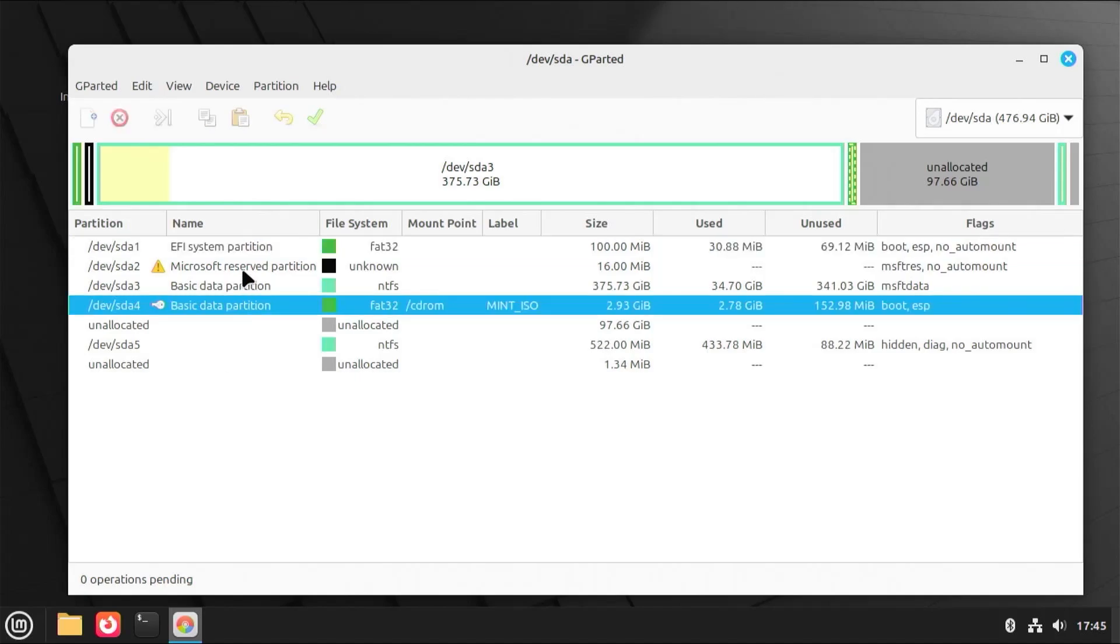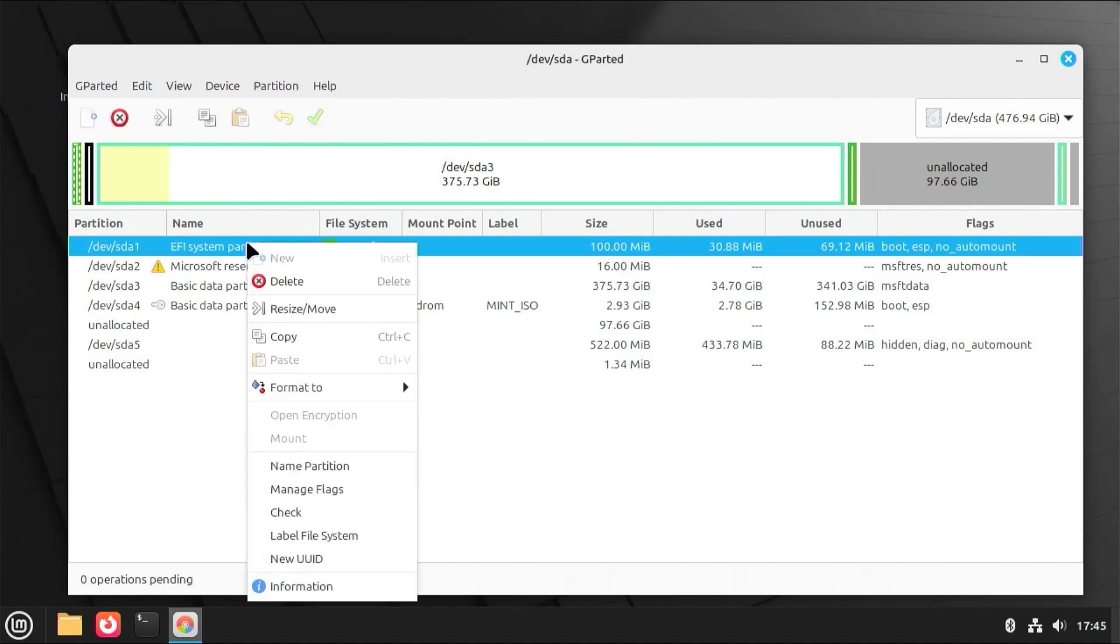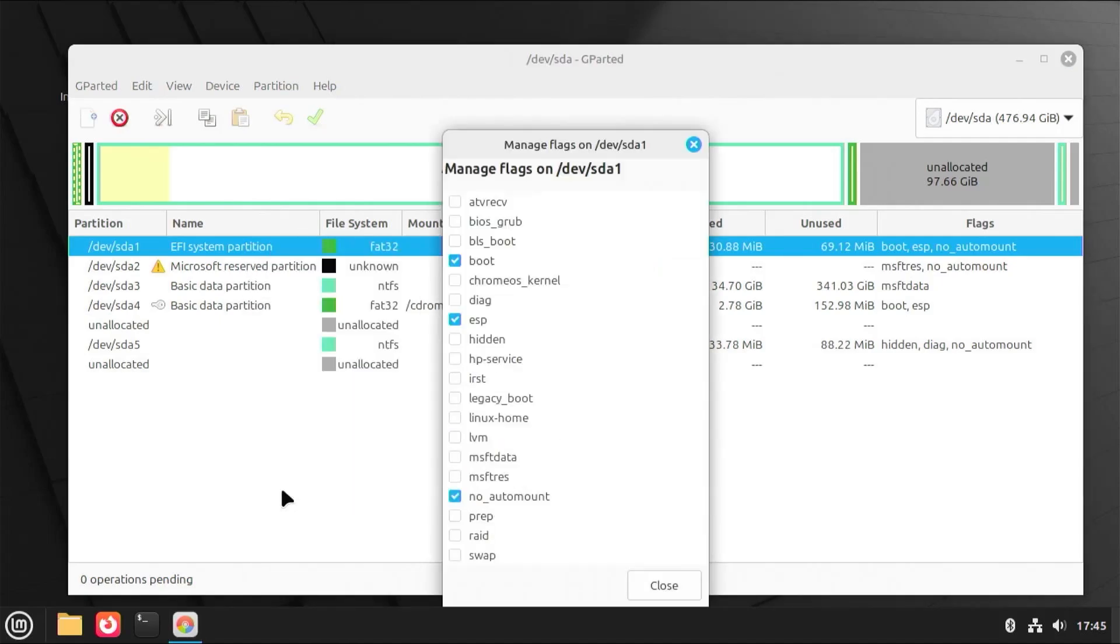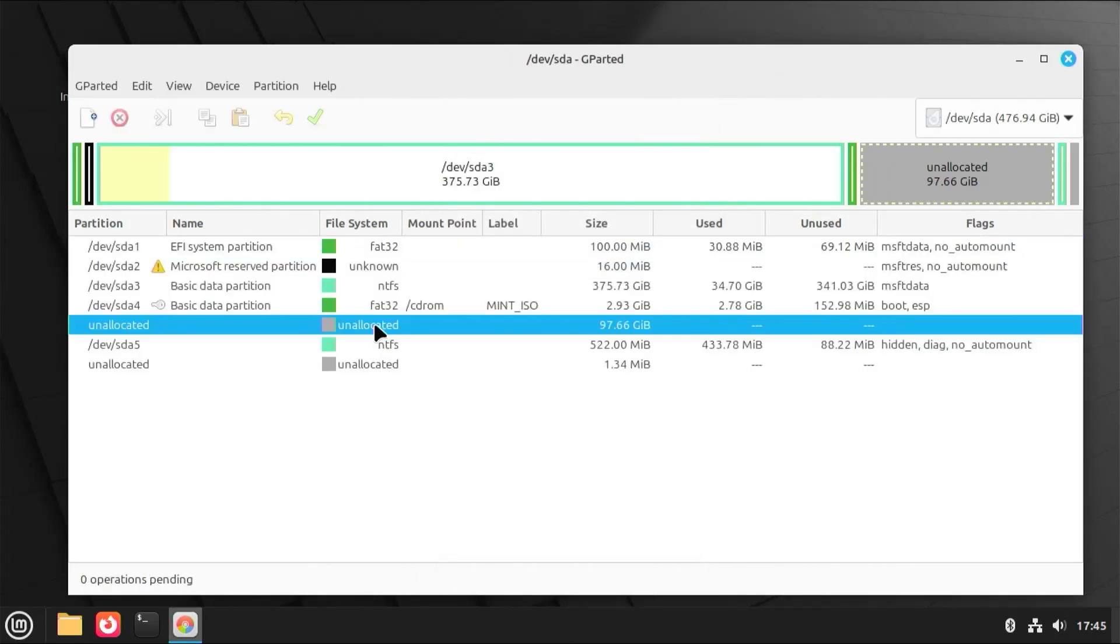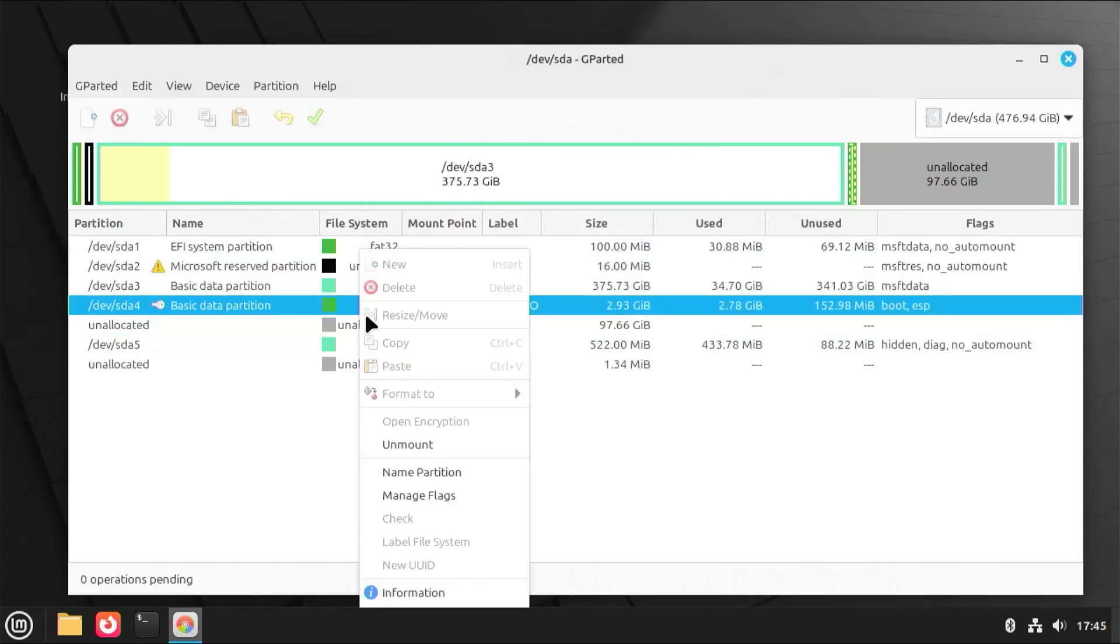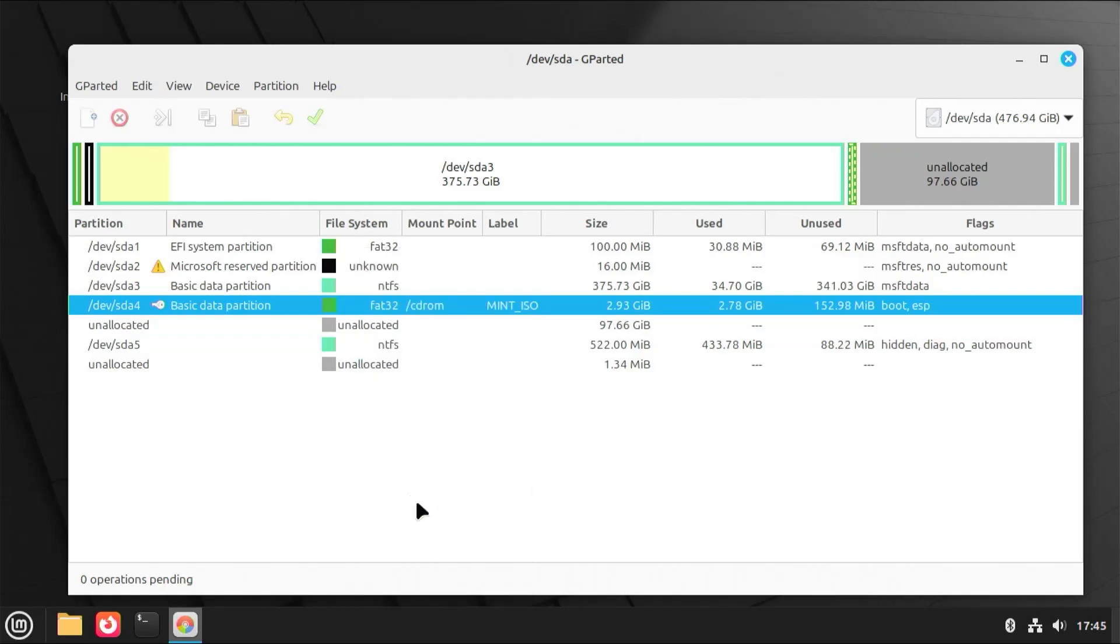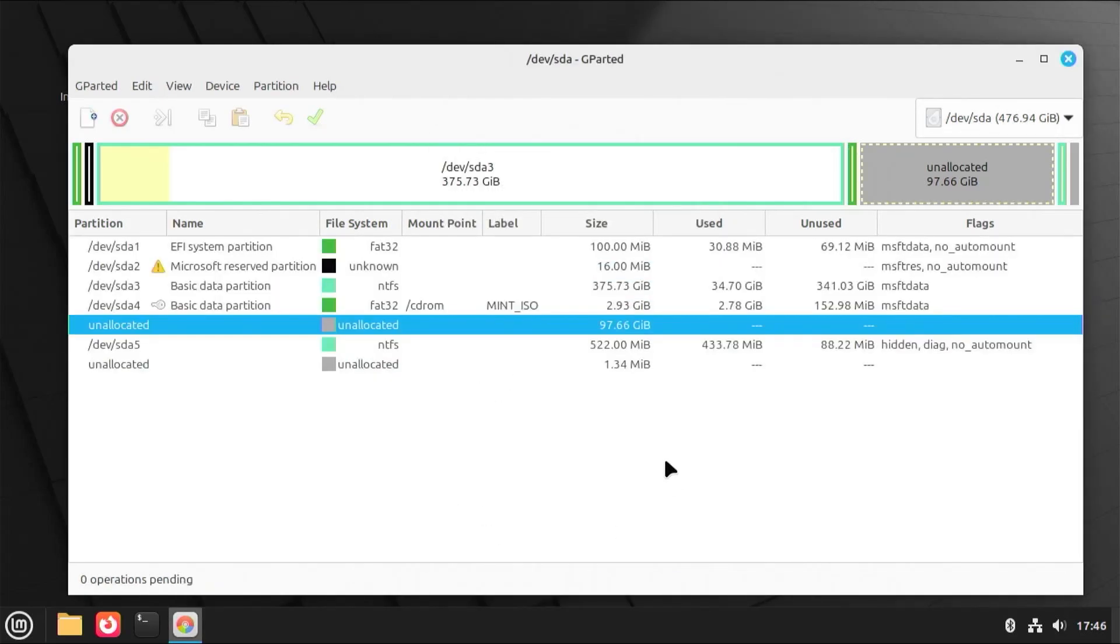Also as well, the boot flag on SDA4 will be removed. Going to SDA1, right-click, manage flags, remove boot, close, and SDA4, manage flags, uncheck, close. And close gparted.